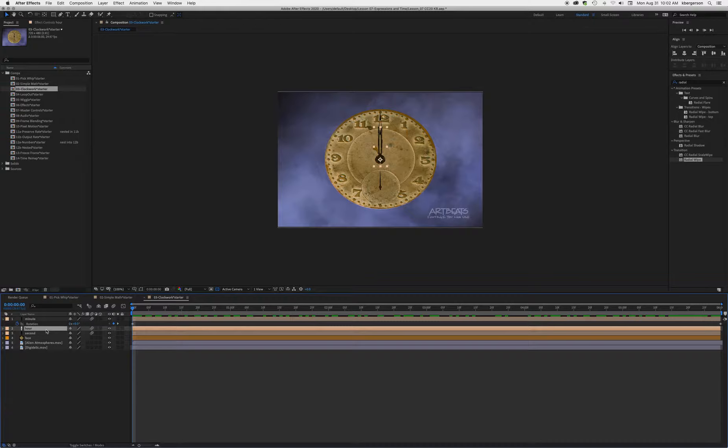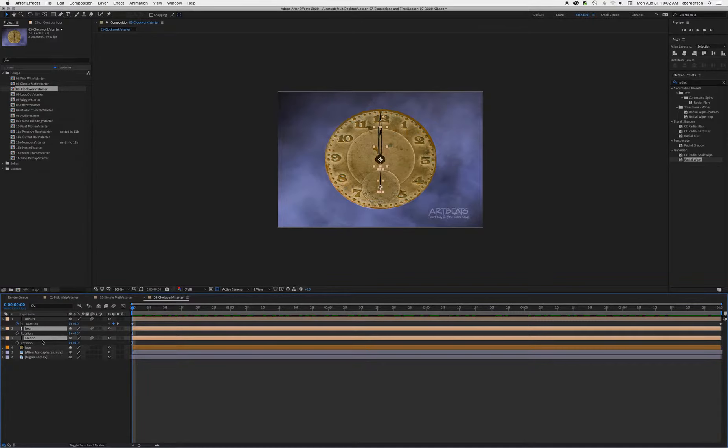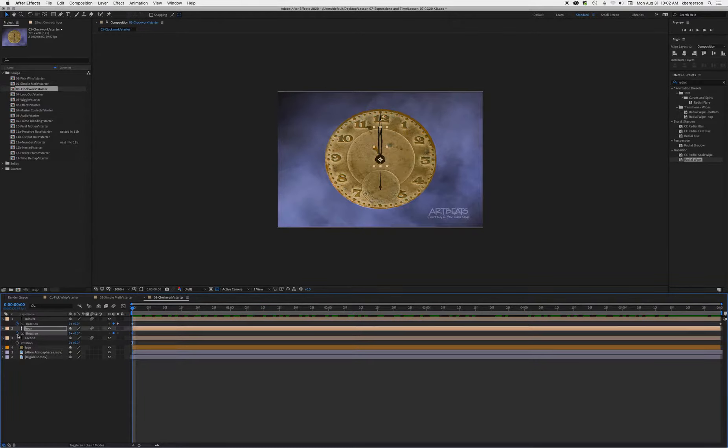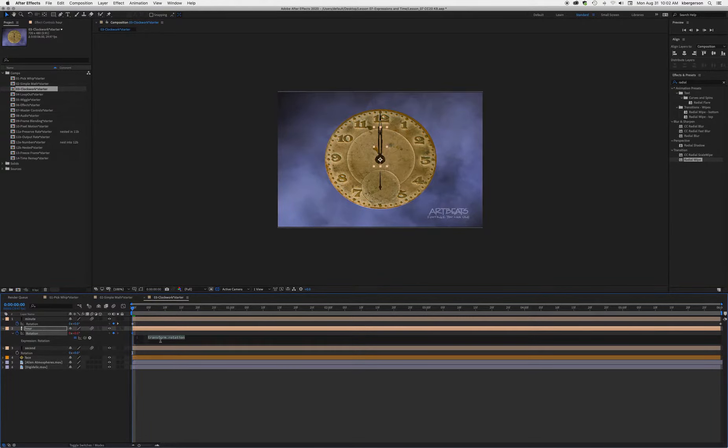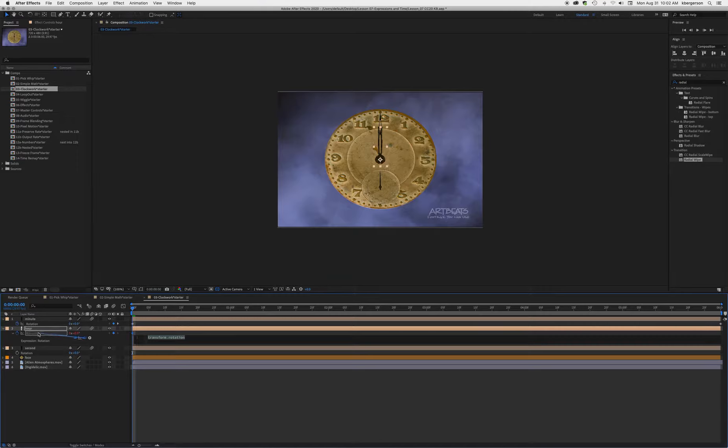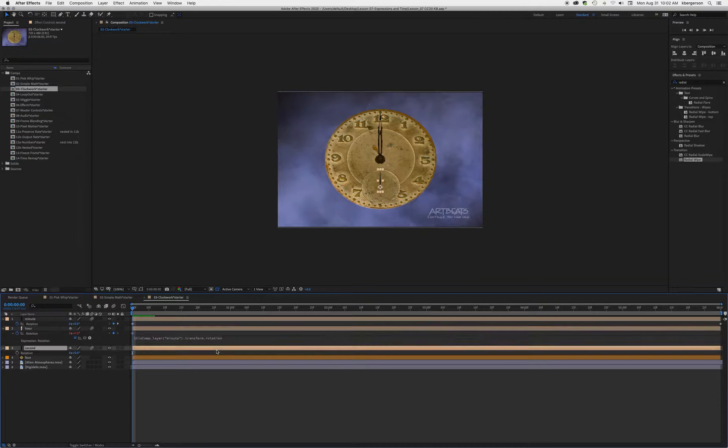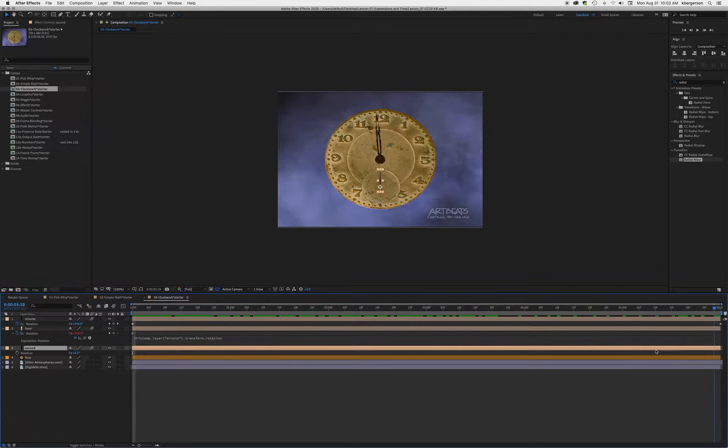Click on that layer, hold down shift, click on the next layer, and press R to reveal rotation properties. First, hold down the option or alt button to create an expression and tie that to the minute hand rotation. Click out and see what happens - it's tied to it, but it's not behaving like an hour hand yet.